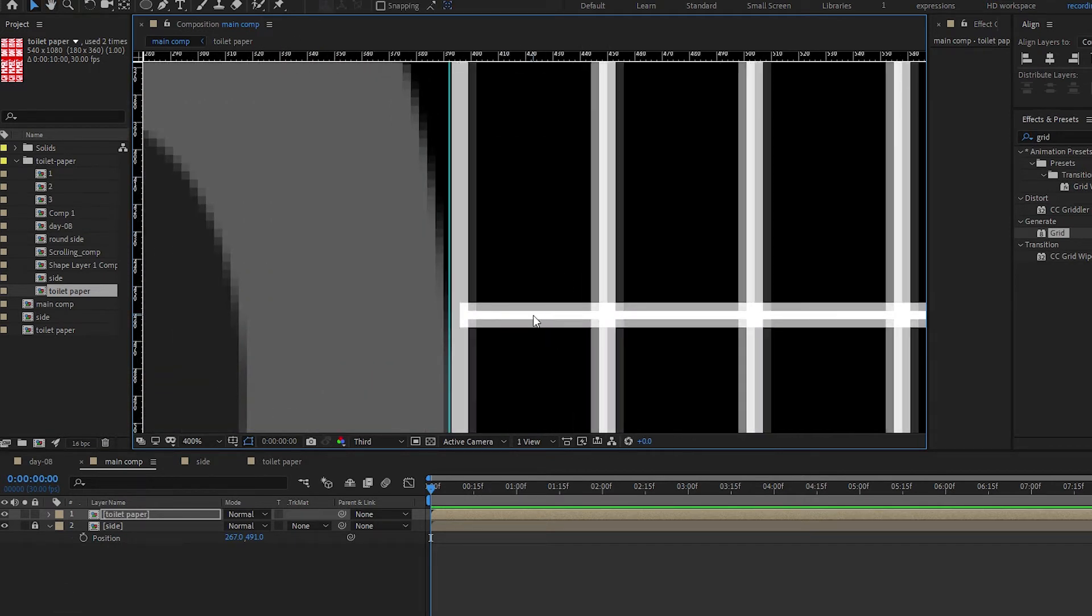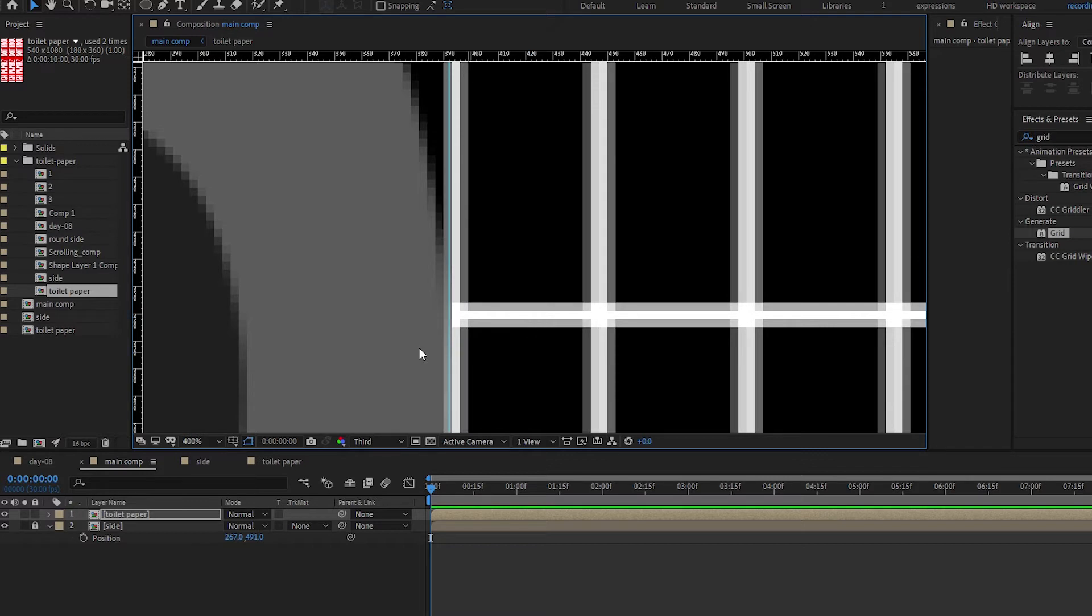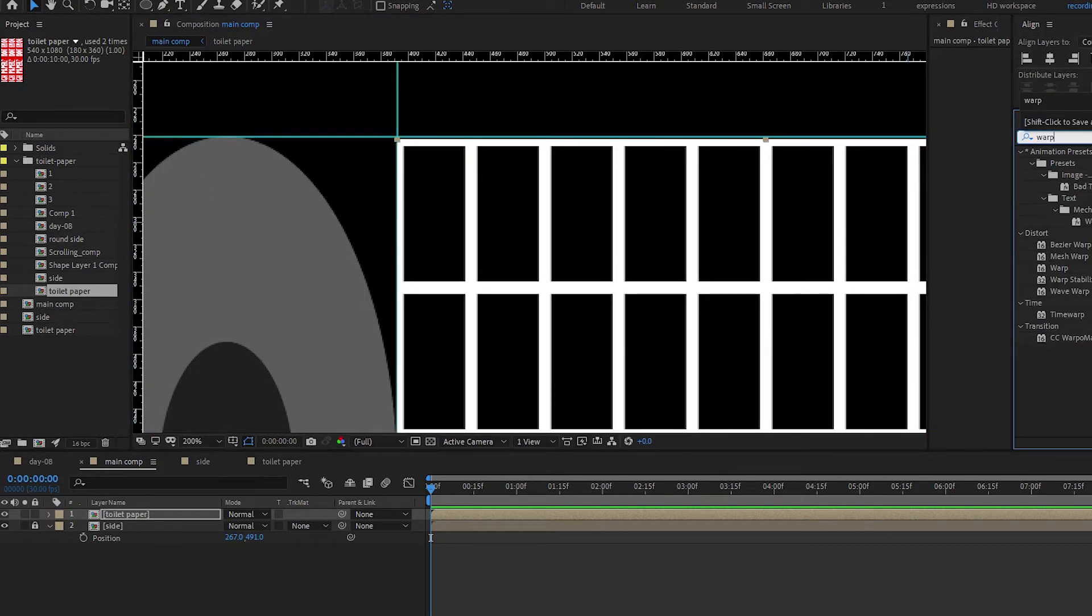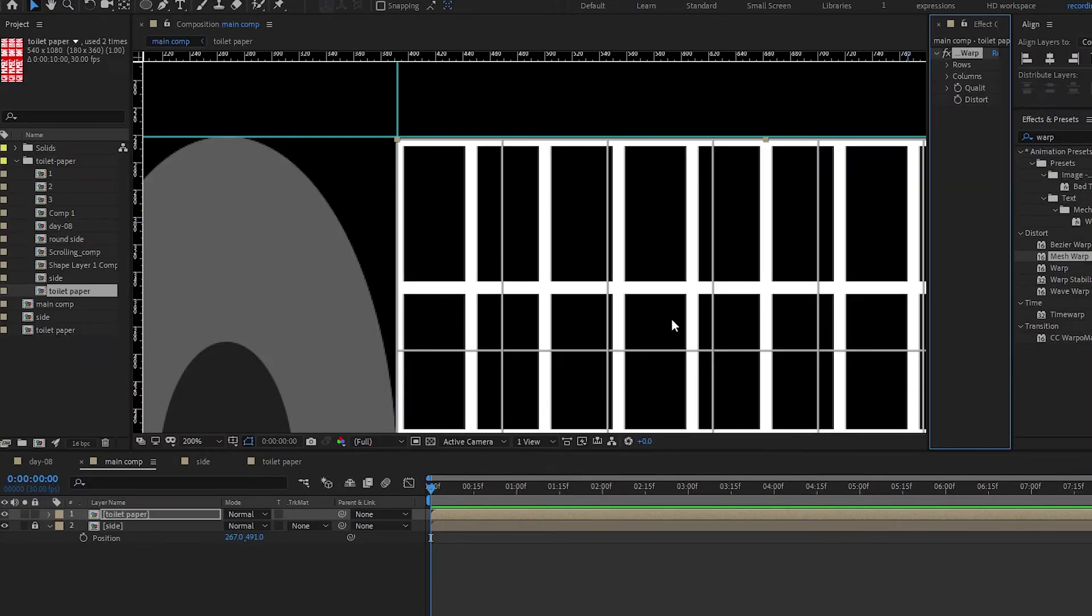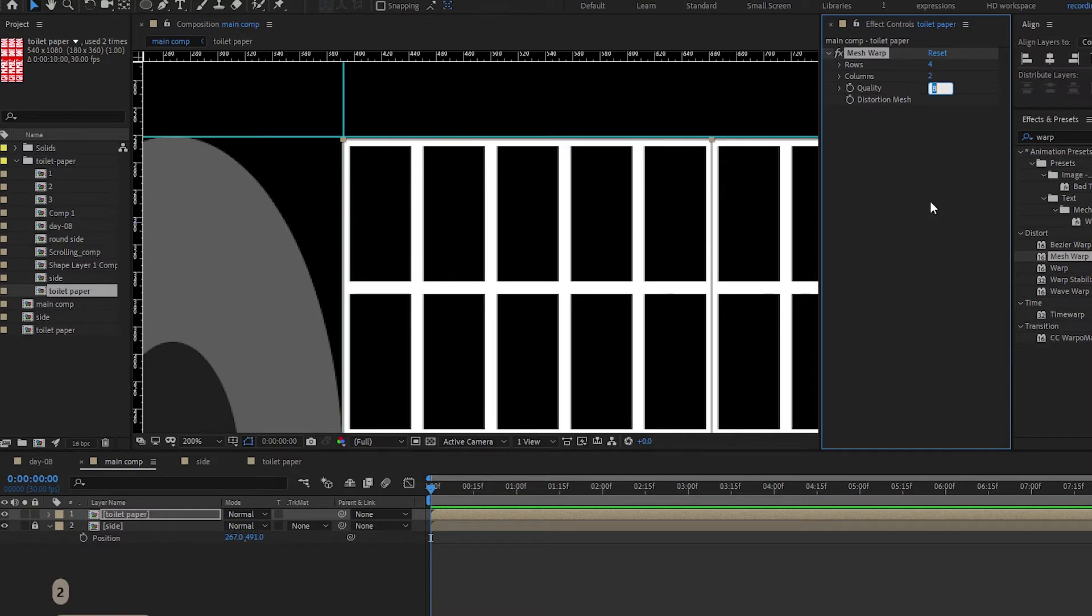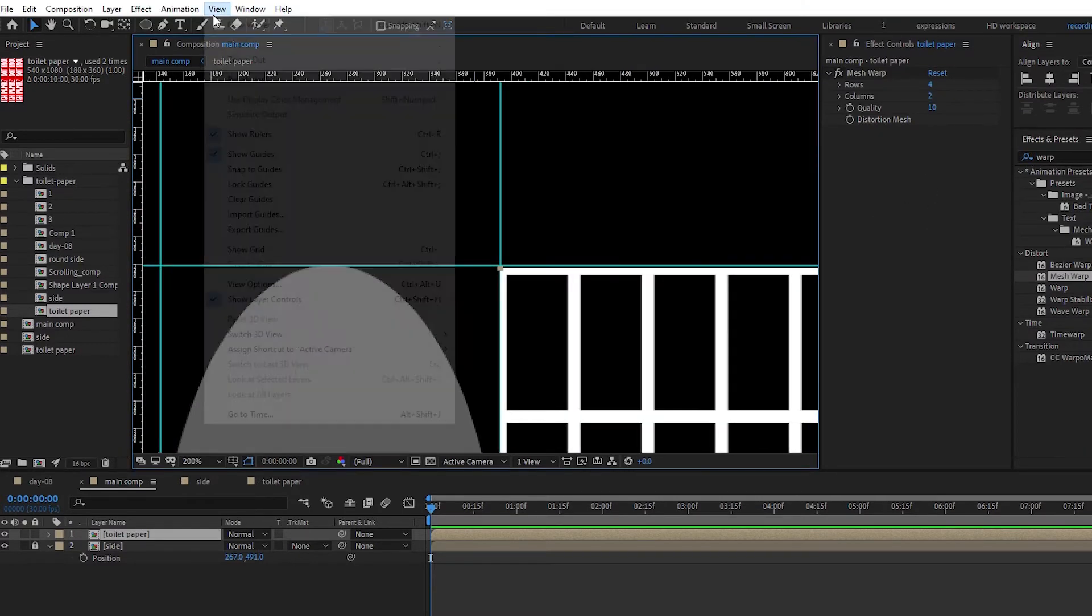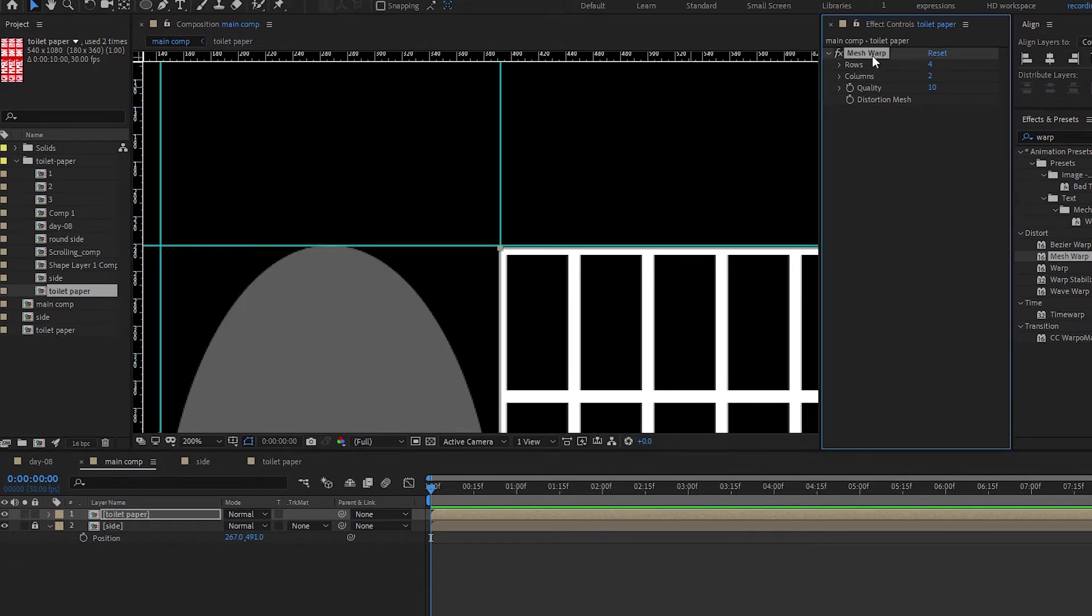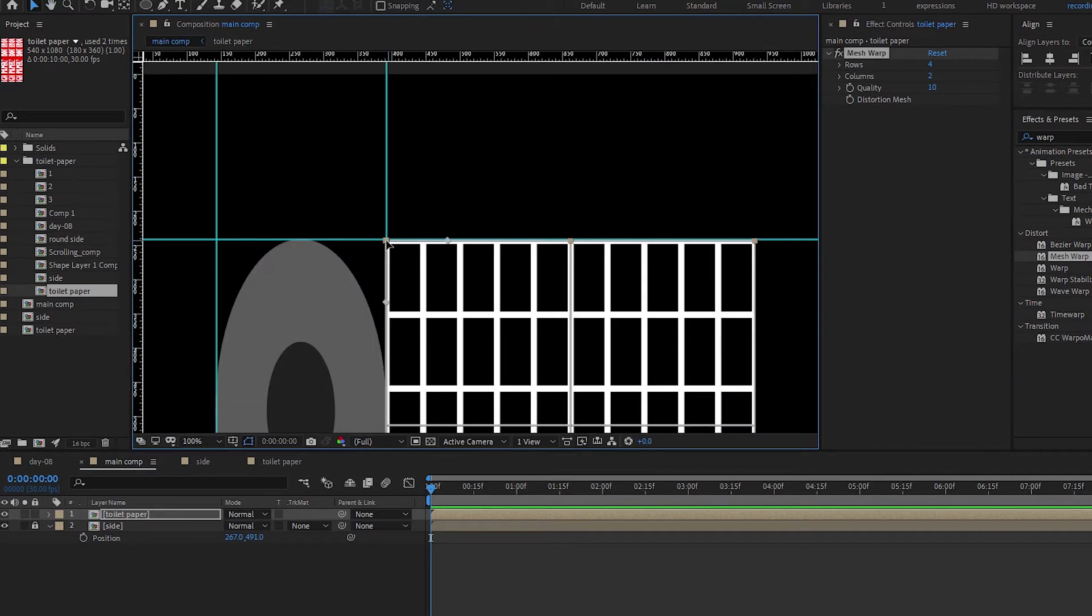Nudge it in just until it touches. Let's search for mesh warp and apply it onto this. We're going for four rows, two columns, and a quality of 10. Remember to lock the guides. Click on the mesh warp and click on this anchor point here.